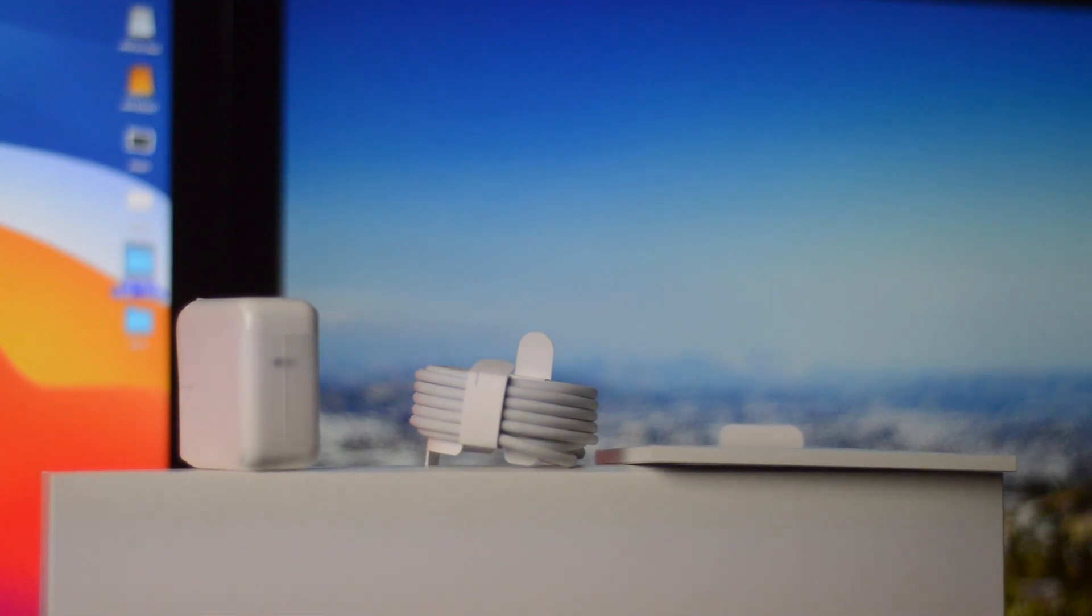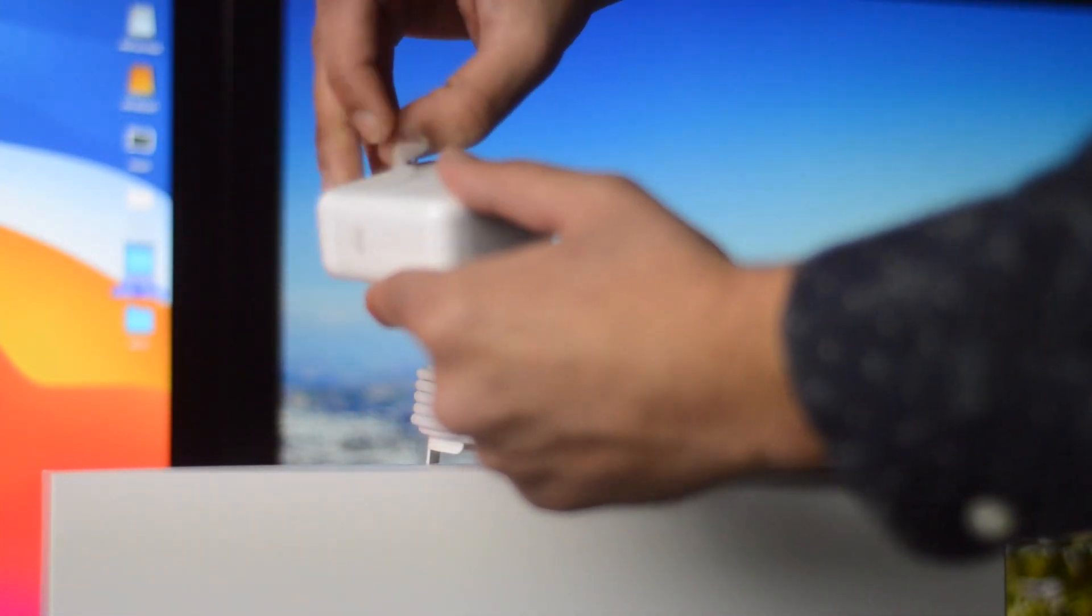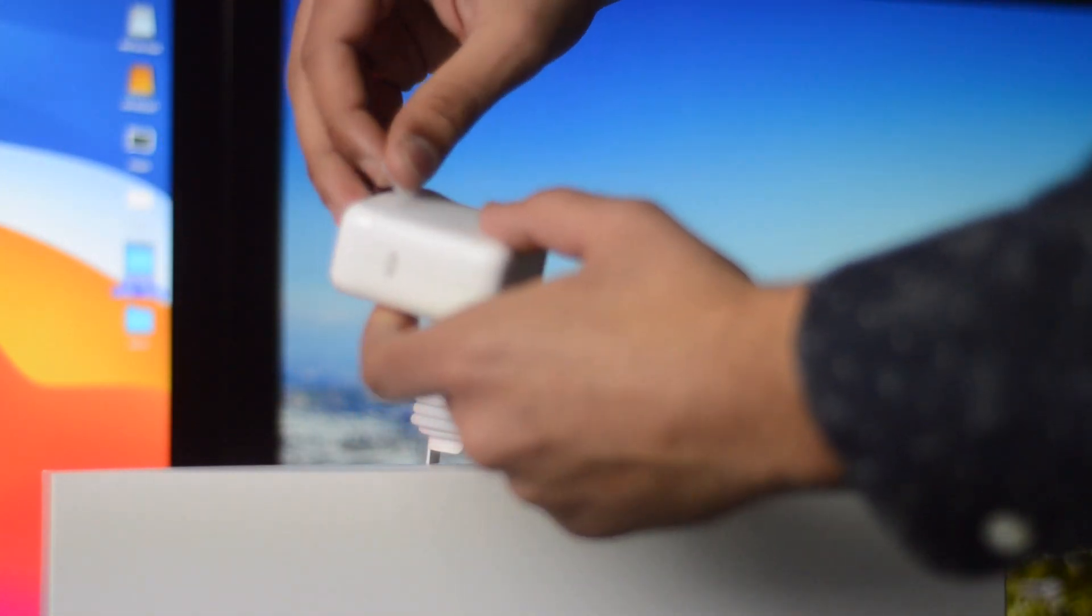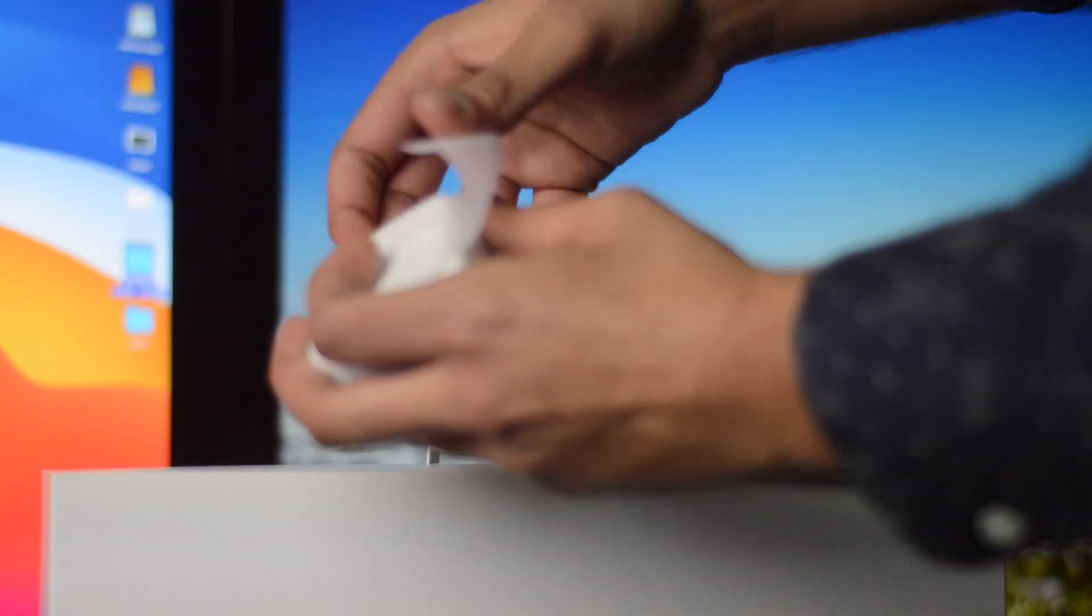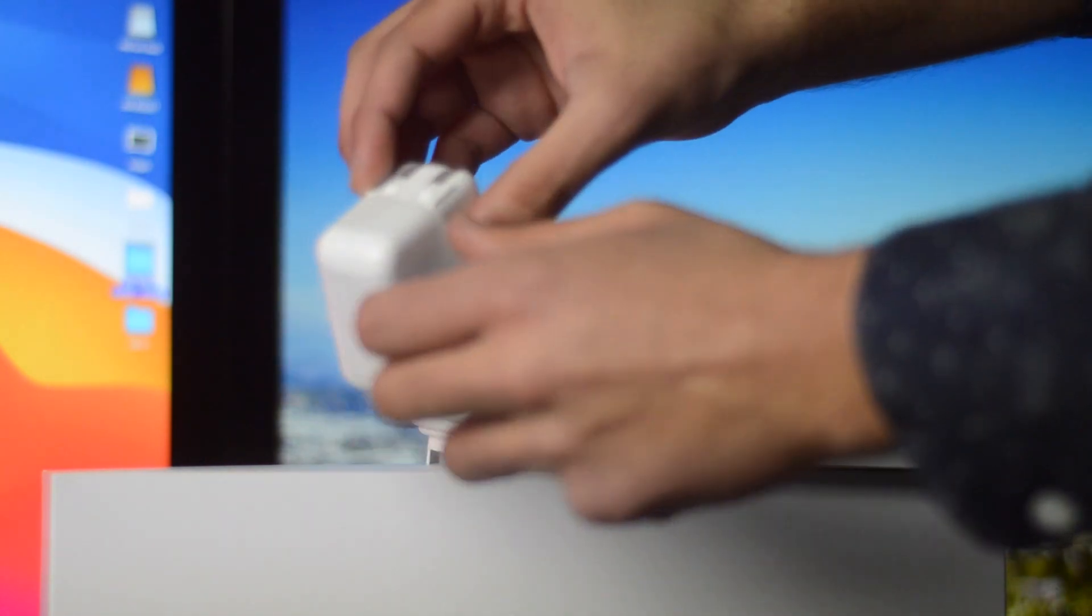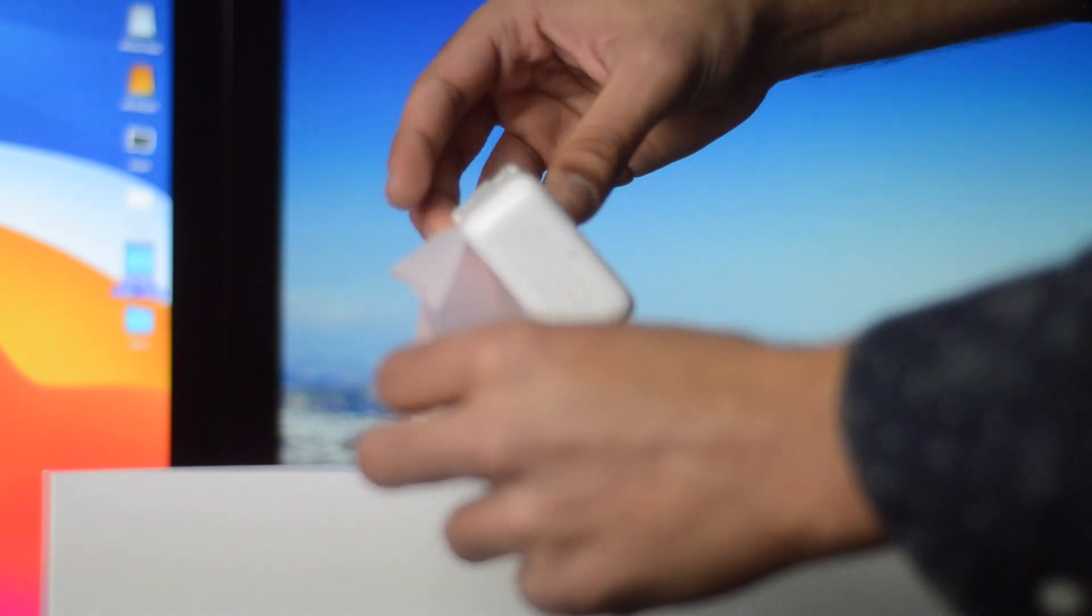On top of that, this thing also has a variety of new tech inside of it that makes it really interesting. Aside from the eight-core GPU, you know, so this thing can get 18 hours of battery life, it's also running the latest macOS Big Sur, which is really cool. And because of the M1 chip, this thing can actually run iOS applications.